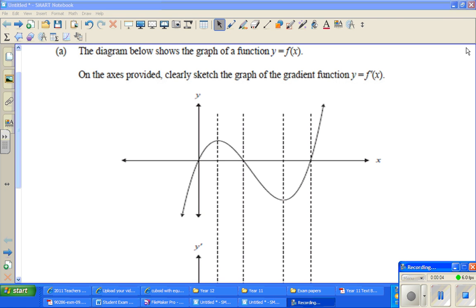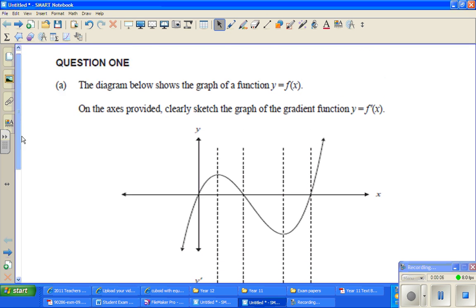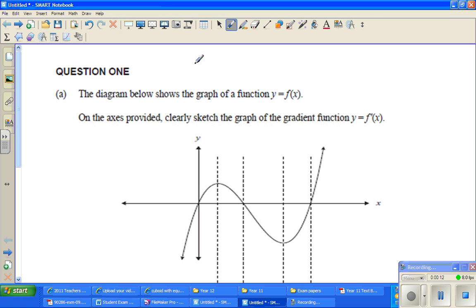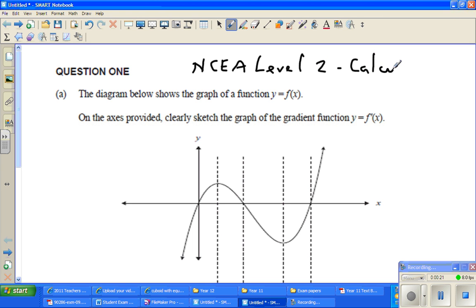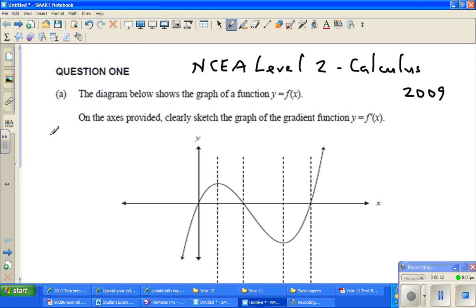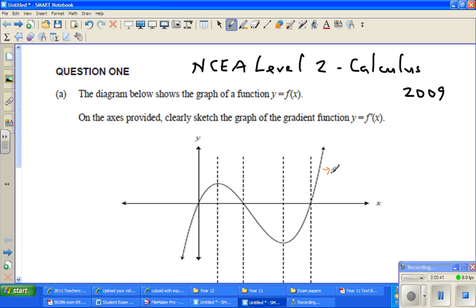In this video, I have taken this question from the NCA calculus paper of 2009. This is NCA level 2 calculus, 2009. This is question number 1. The diagram below shows the graph of y equals f of x, so this is the function y equals f of x.